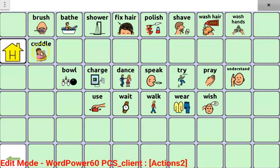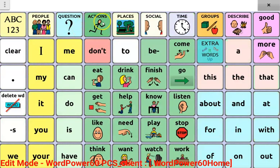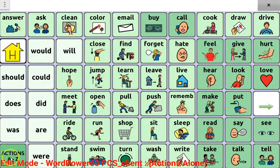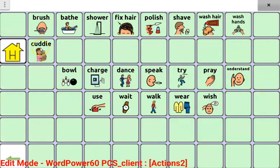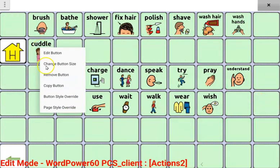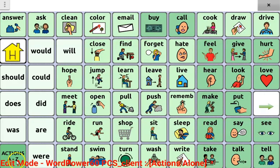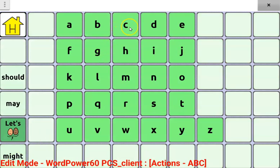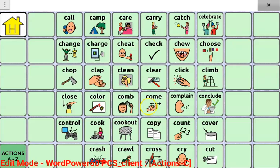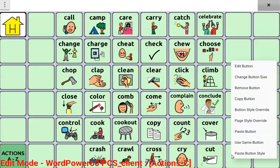When you're happy with that button, you can press save. Now, if you want that button to be searchable in the Actions A to Z page in WordPower, then you can copy and paste it there. You can copy it by pressing and holding, then pressing copy button. Then go to the page where you want to paste it — so, A to Z, C — and then press and hold, paste button.